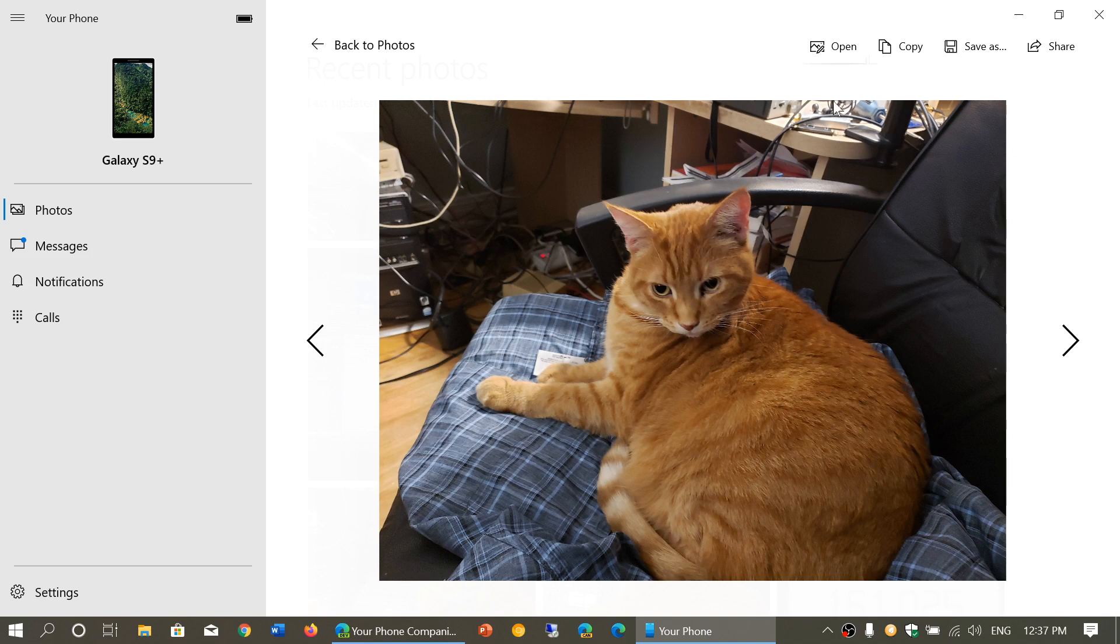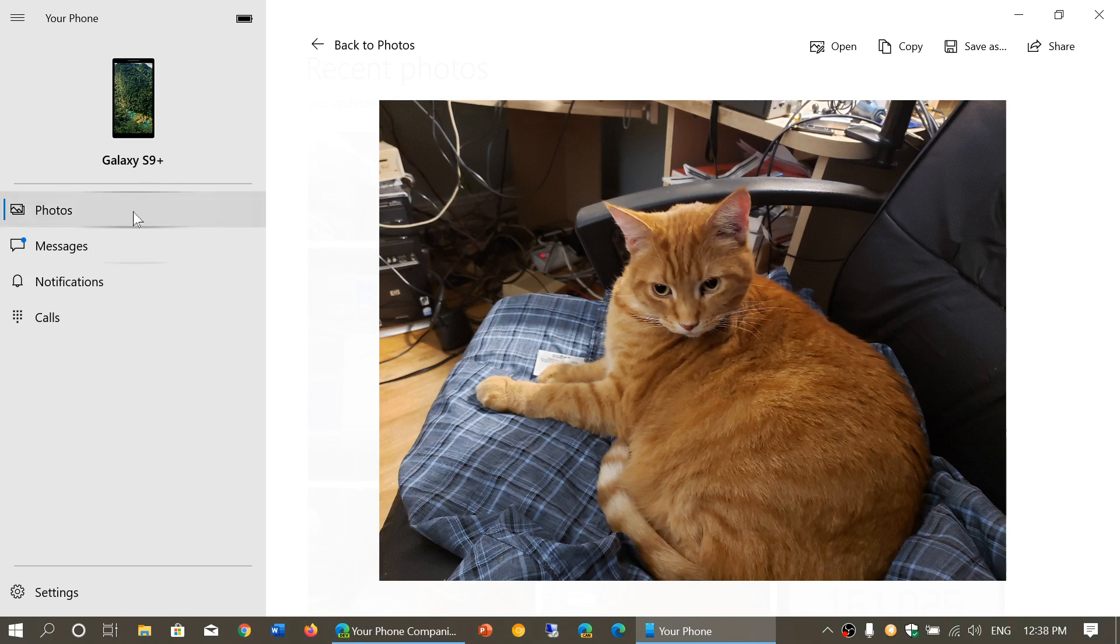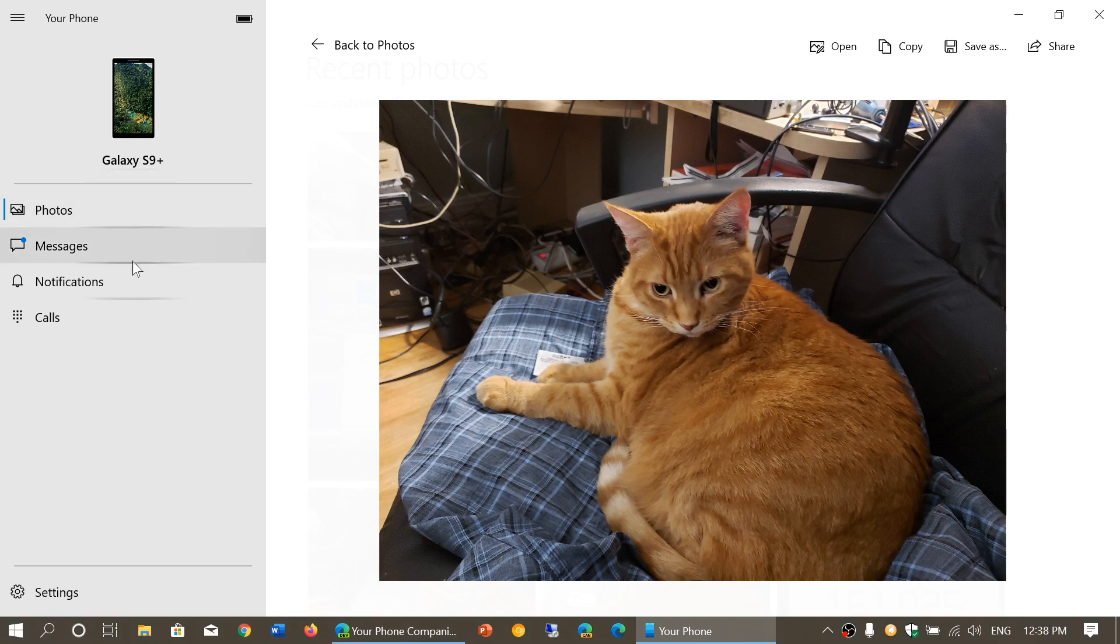As you see here on the upper left, Galaxy S9 Plus - my phone is linked to it. You have Photos, Messages, Notifications, and Calls.